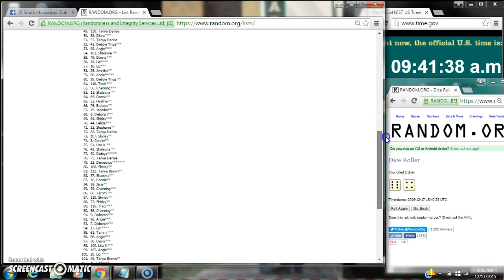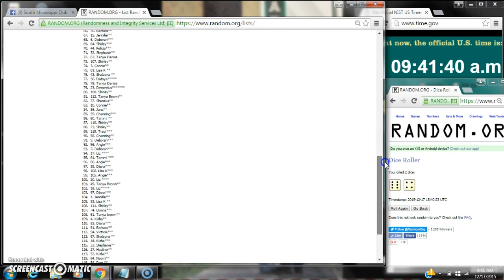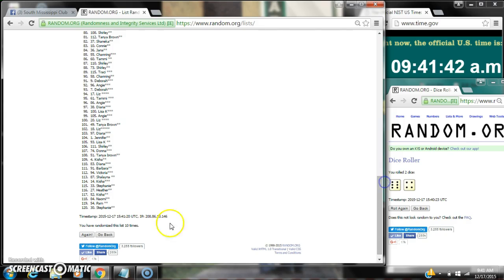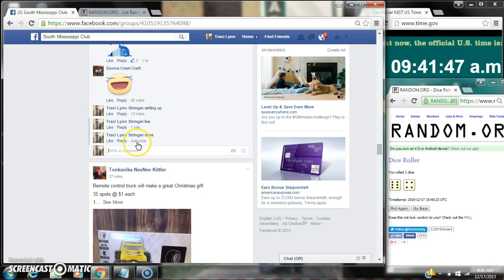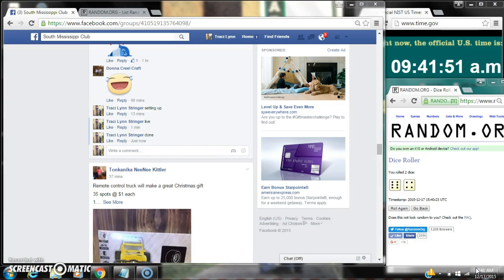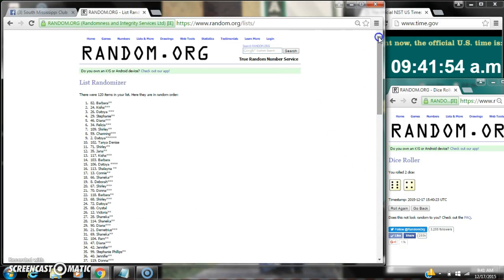The dice, a six and a four, comes for a 10, and we did randomize 10 times. We are done at 9:41. It is 9:41. Congratulations to spot number 82, Miss Barbara.